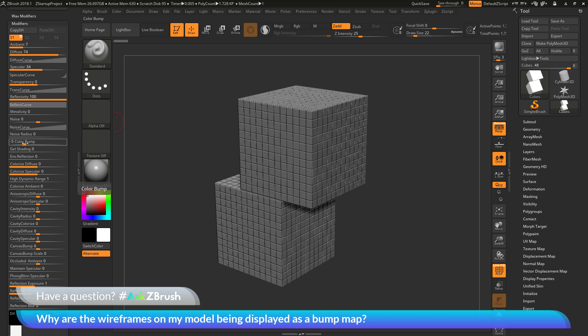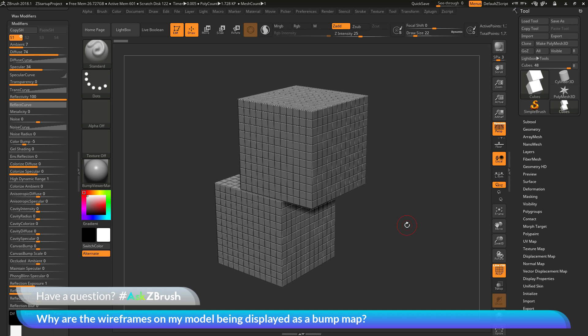The color bump slider is going to look at any color information that's on your mesh. It's going to take that color information and then apply it as a bump map. Now, when you activate the polyframes, the wireframe on your mesh is going to be viewed as color information.